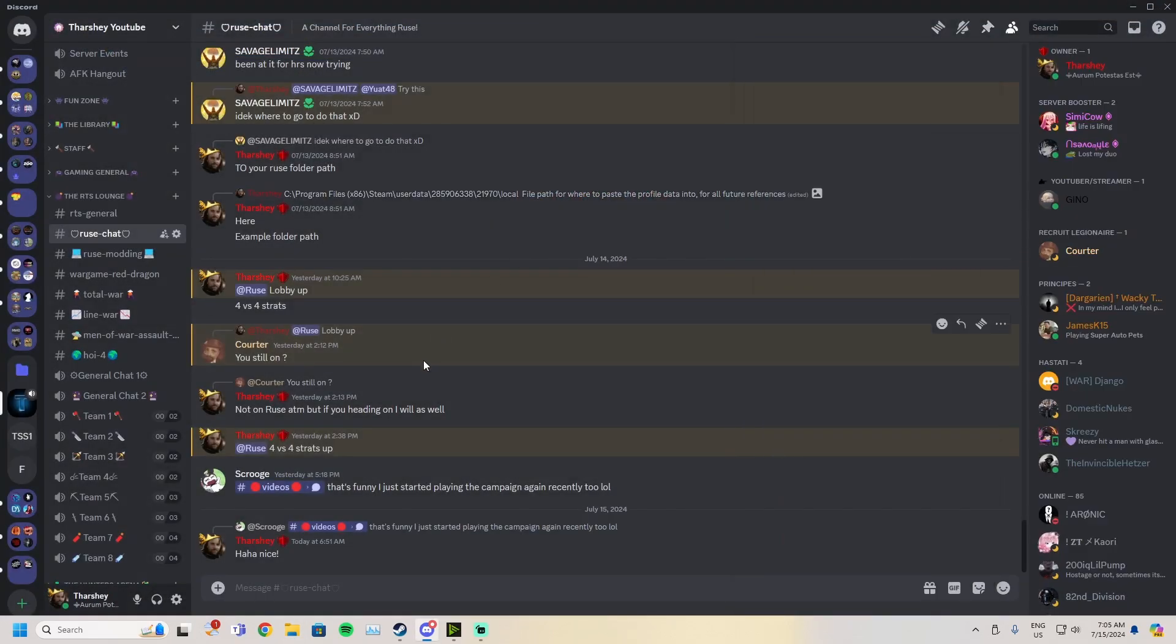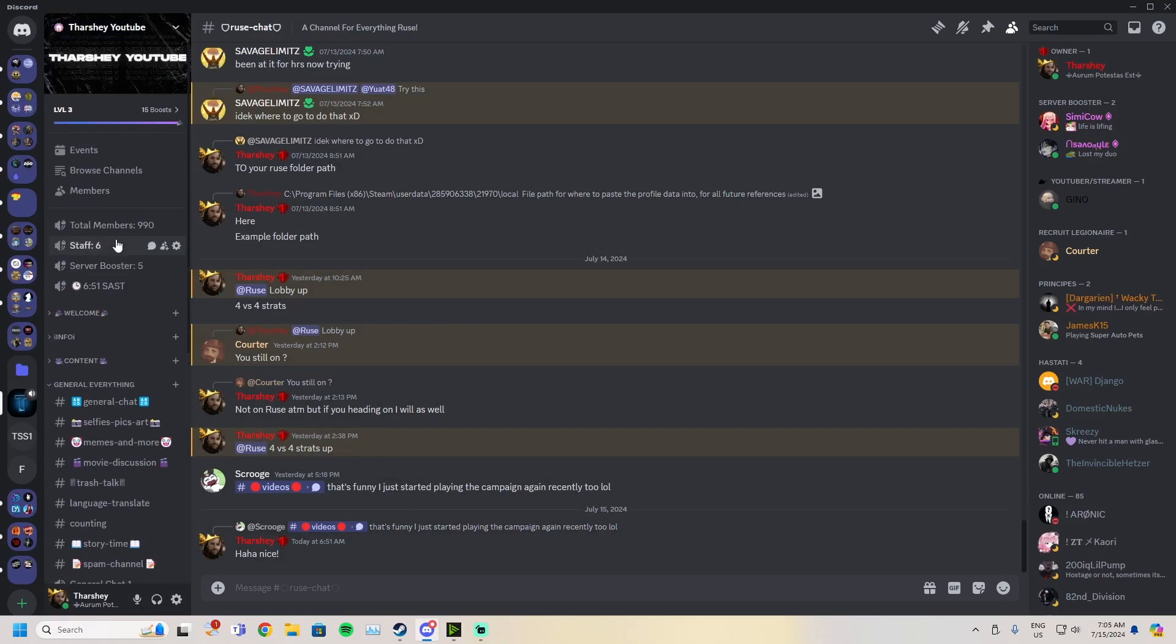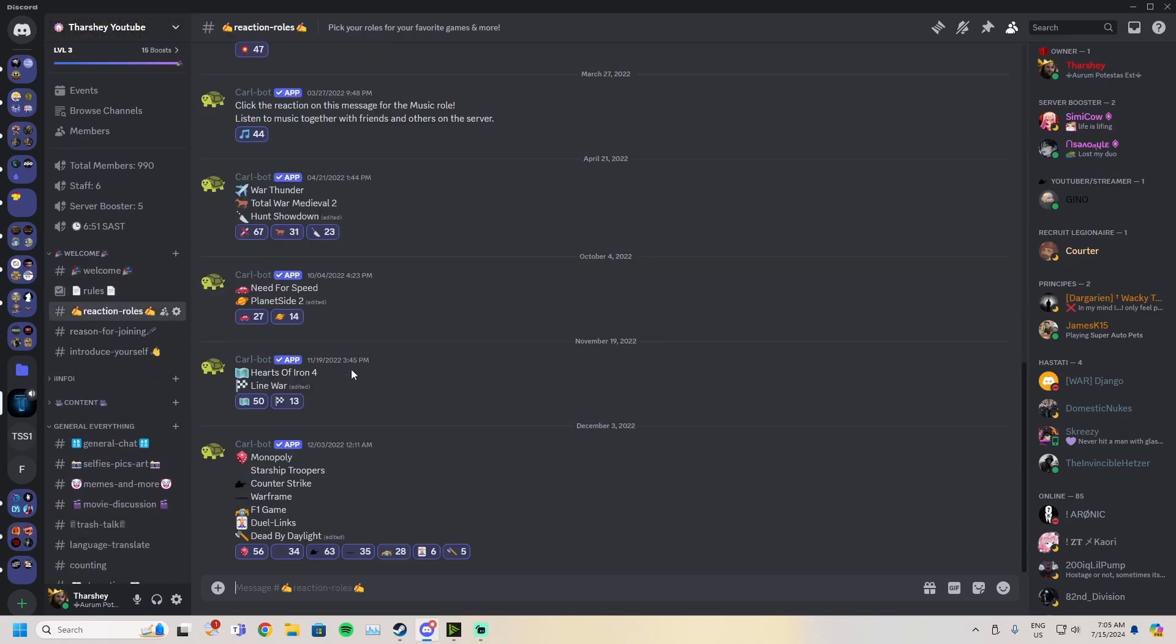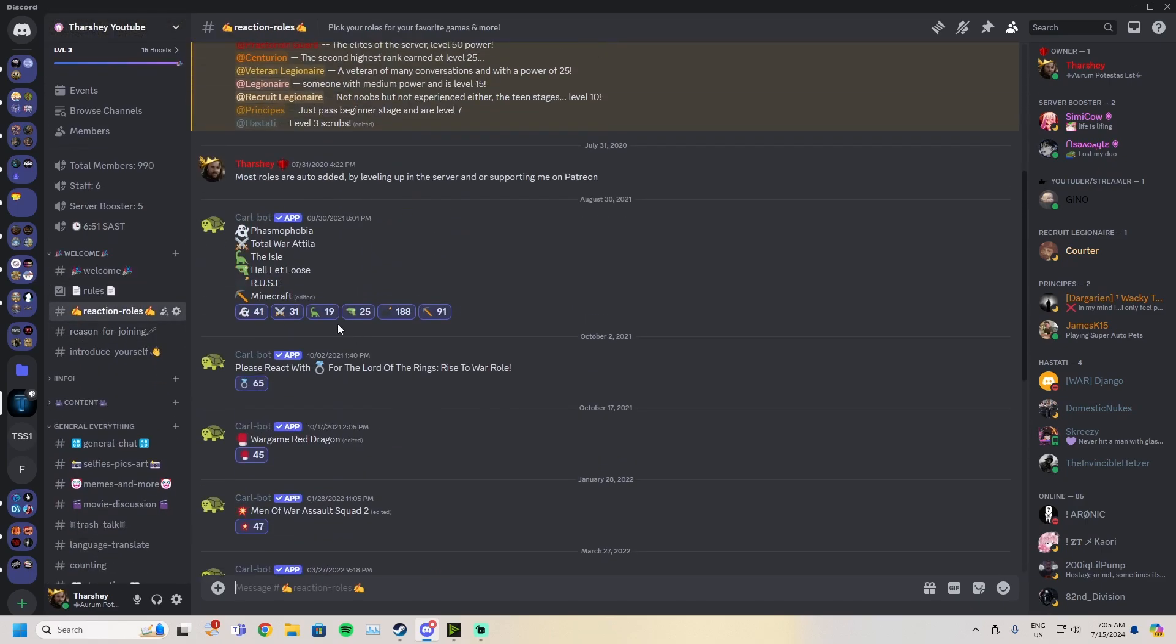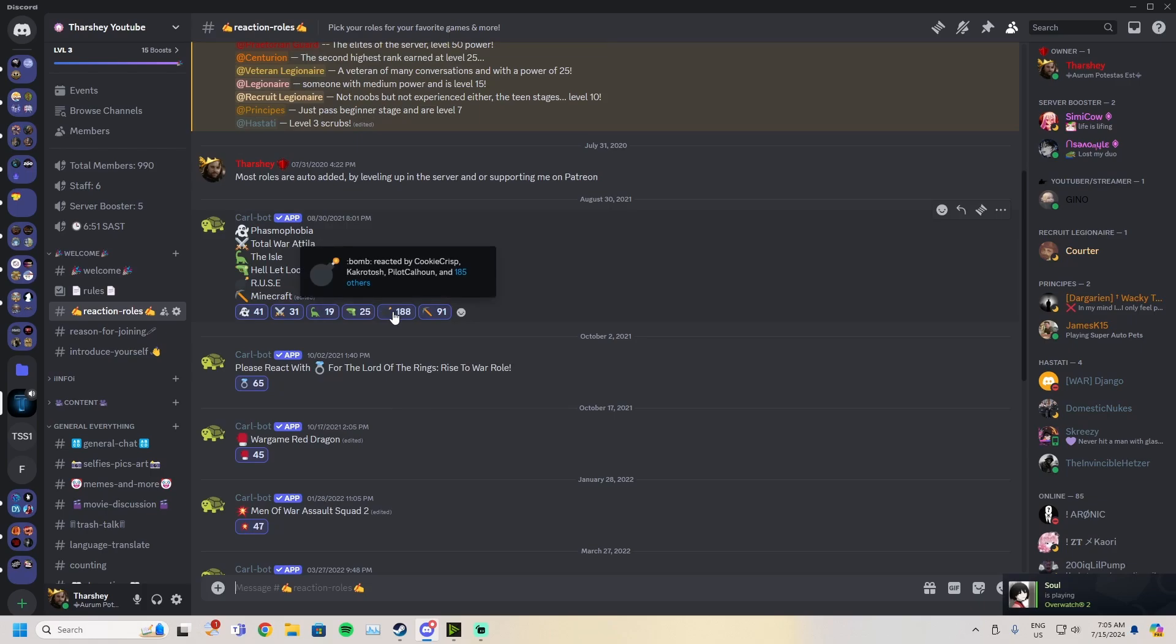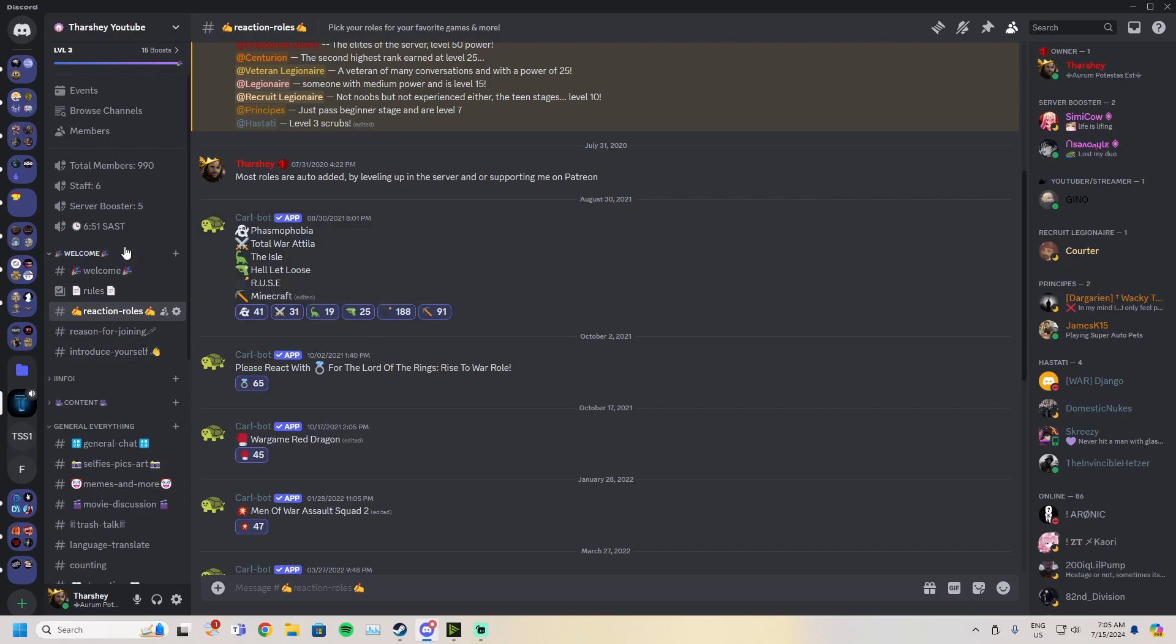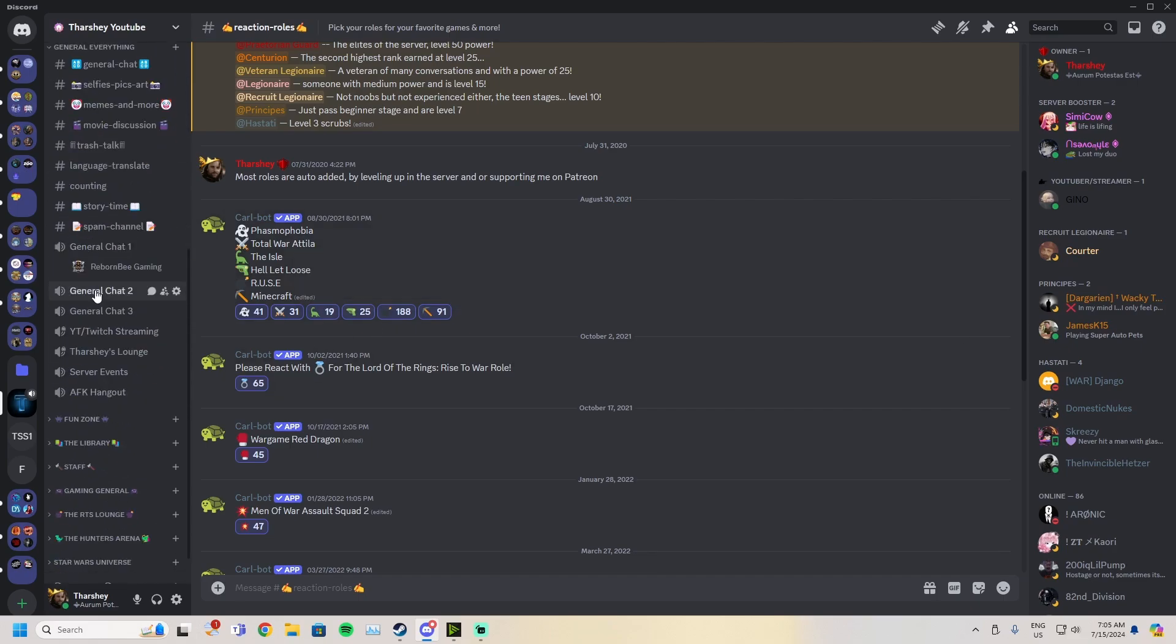Now that that's done, you can close this, close your browser, close Discord. You can leave my server if you really want, but I suggest sticking around. If you stick around, you can go to the reaction roles, scroll up till you see this, and react with the bomb emoji. This will give you the R.U.S.E role.